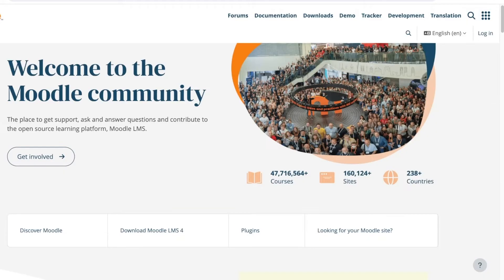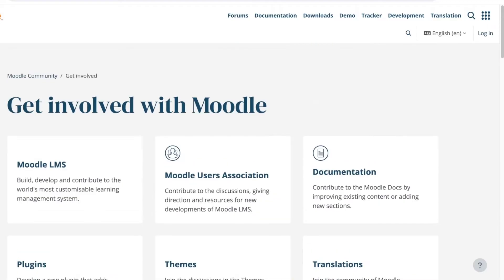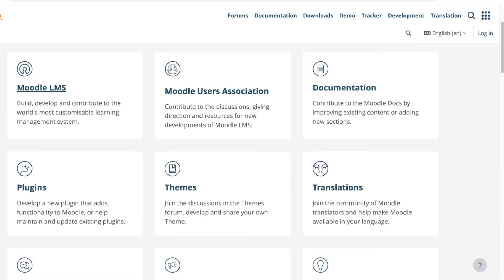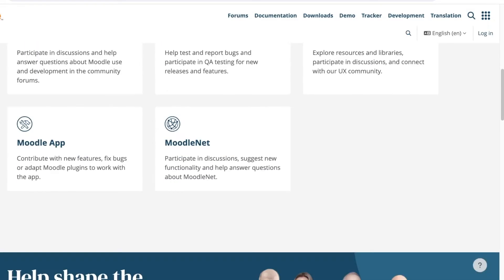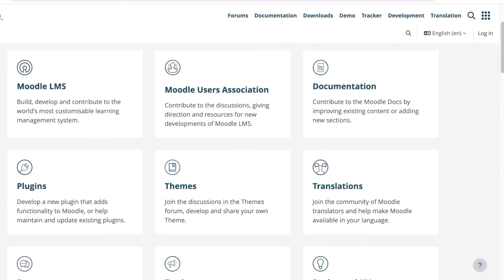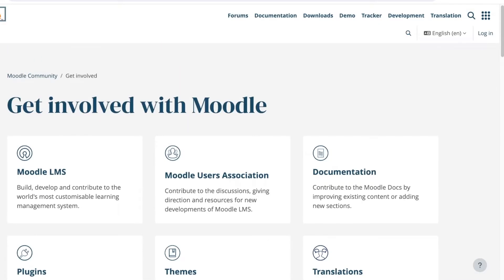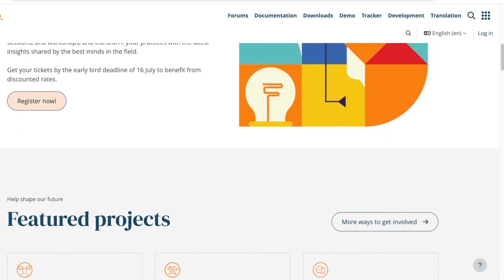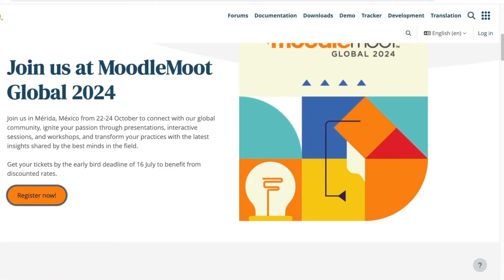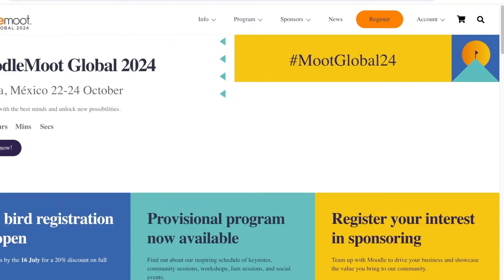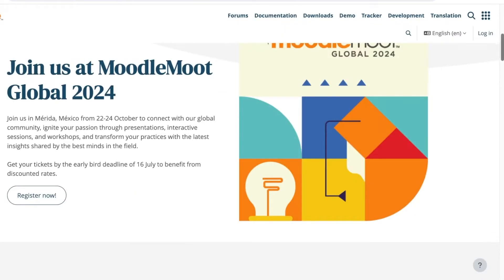Simply go to moodle.org and click on 'Get Involved.' Once you do that you will see different options to get started. If you're uncertain, just click on 'Register Now' and you can register to join Moodle Global as well.